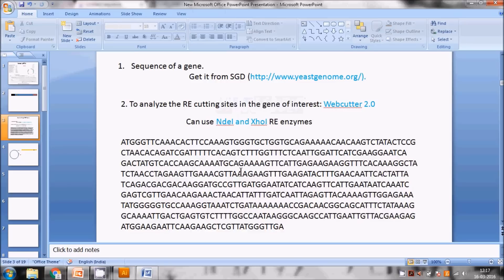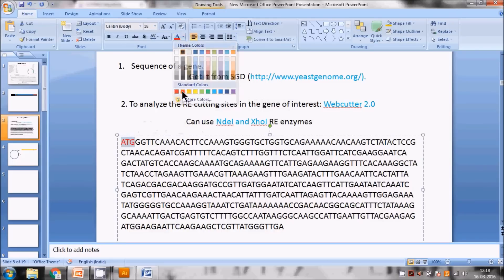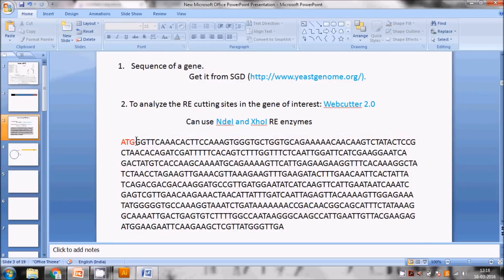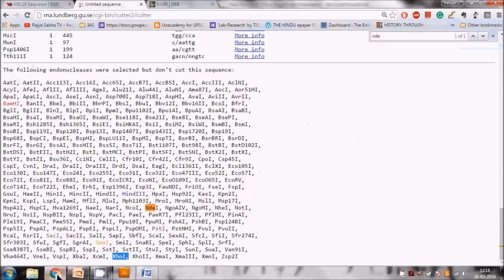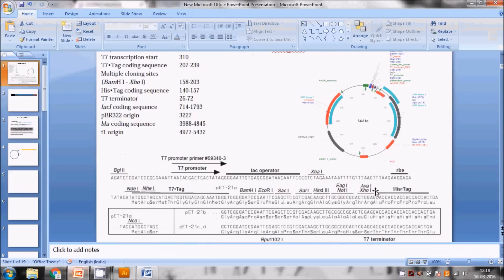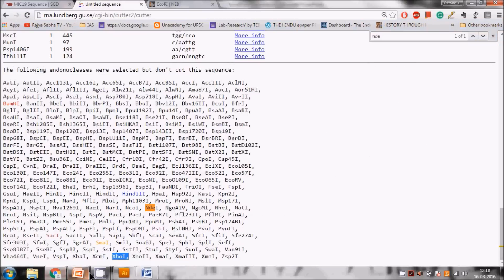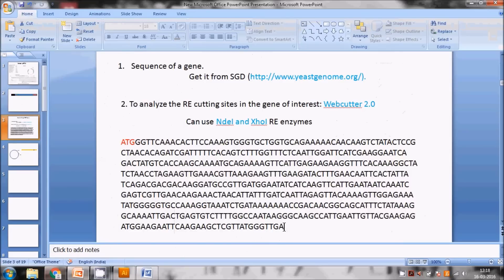Now we look at the sequence. It begins with ATG - the start codon, which is what we need. At the end there is a termination codon, which we do NOT want. If we keep the termination codon, transcription will stop there and will not read through to the His-tag. If you don't want a His-tag, you can keep it - but for our case we want the His-tag.